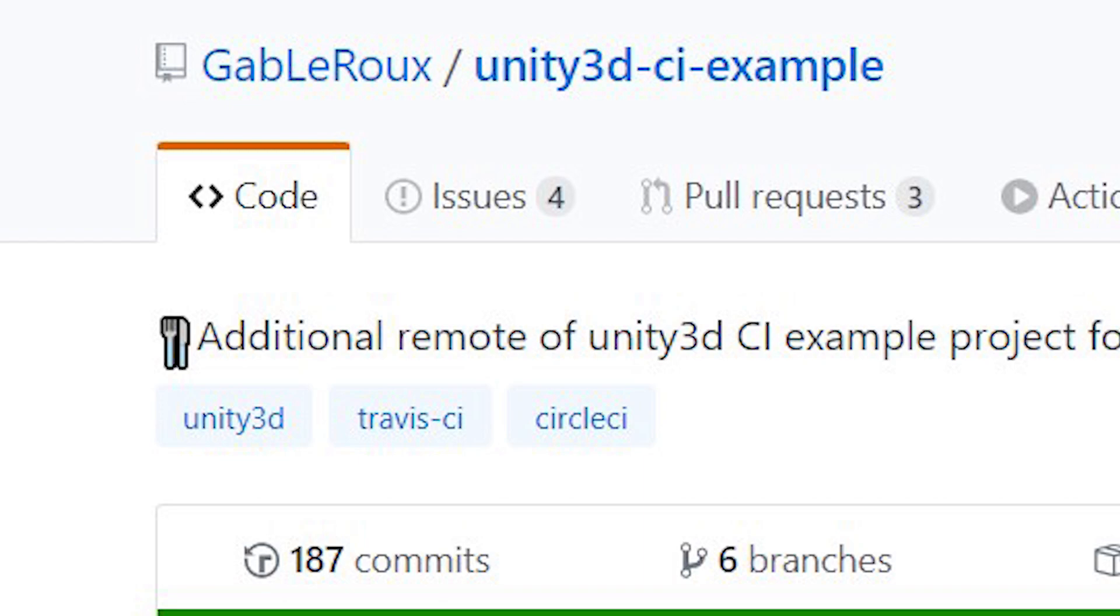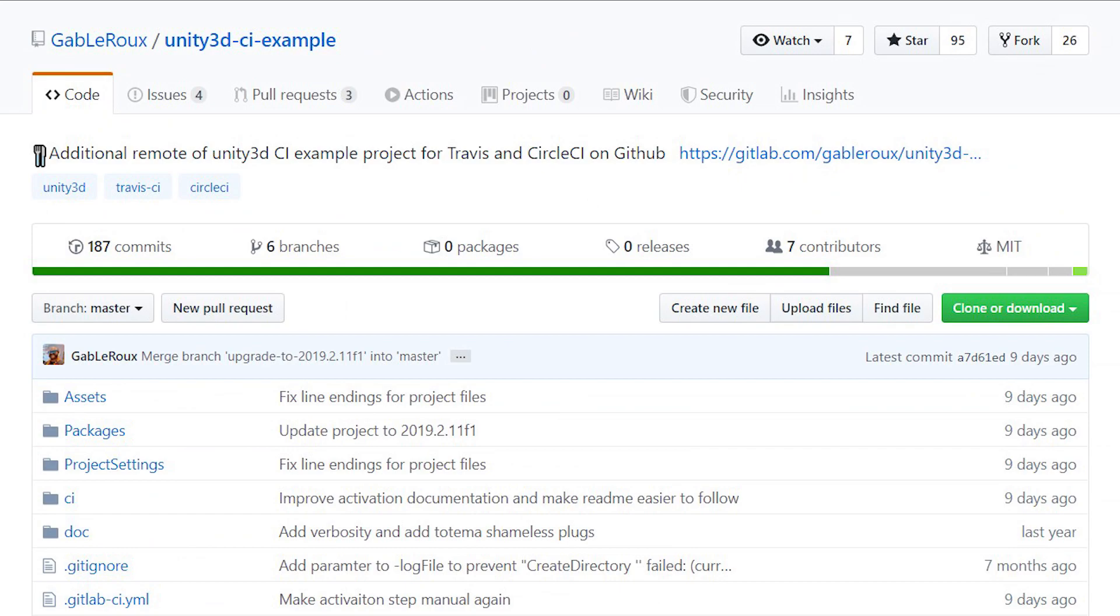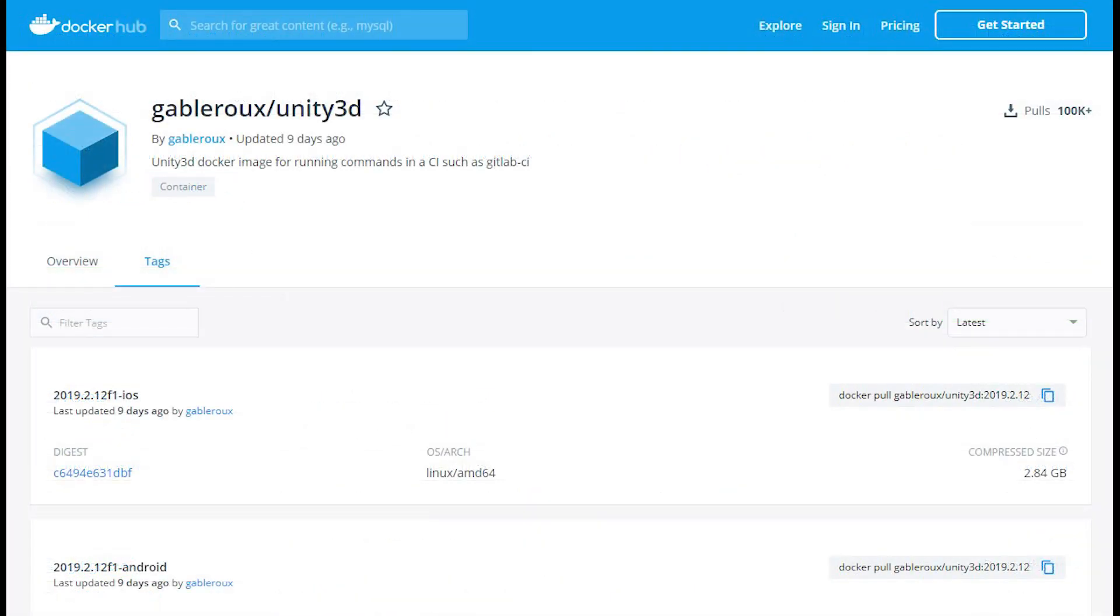GitHub user GabliRu has made some amazing resources for getting CI/CD working for Unity. Here, he's created an example repo for using GitLab CI/CD. His most important contribution is all the Docker images he created that contain the Unity editor.